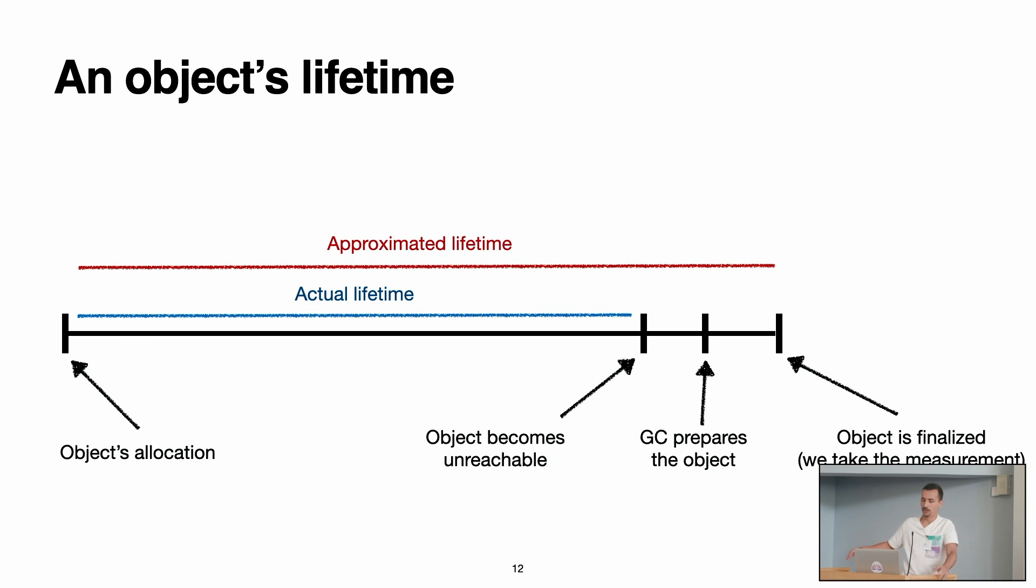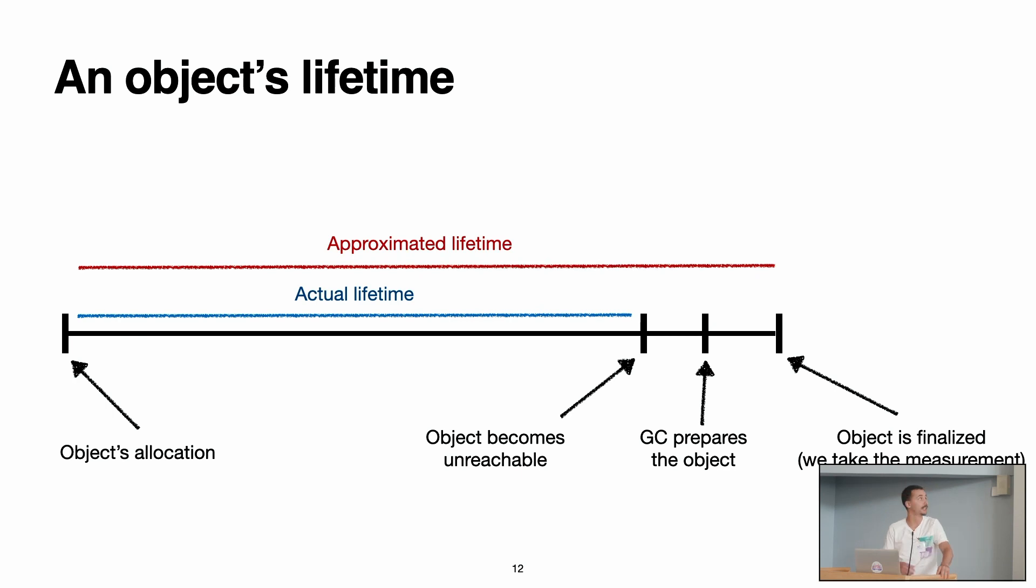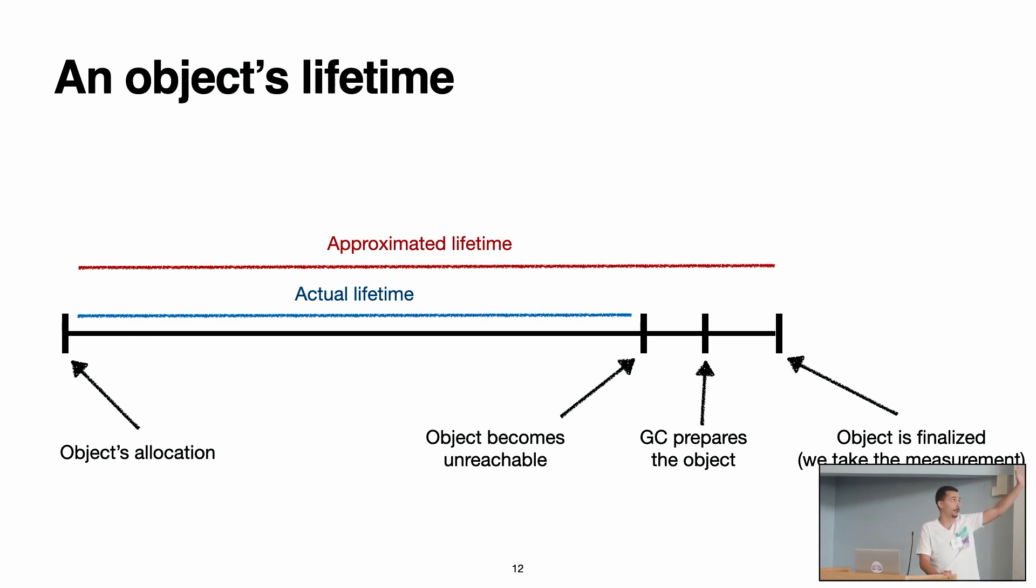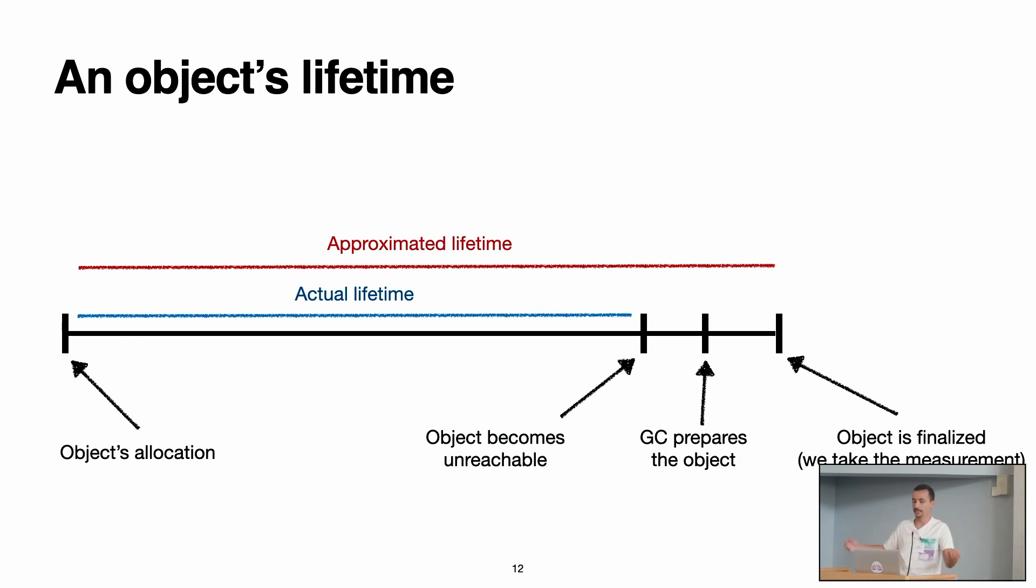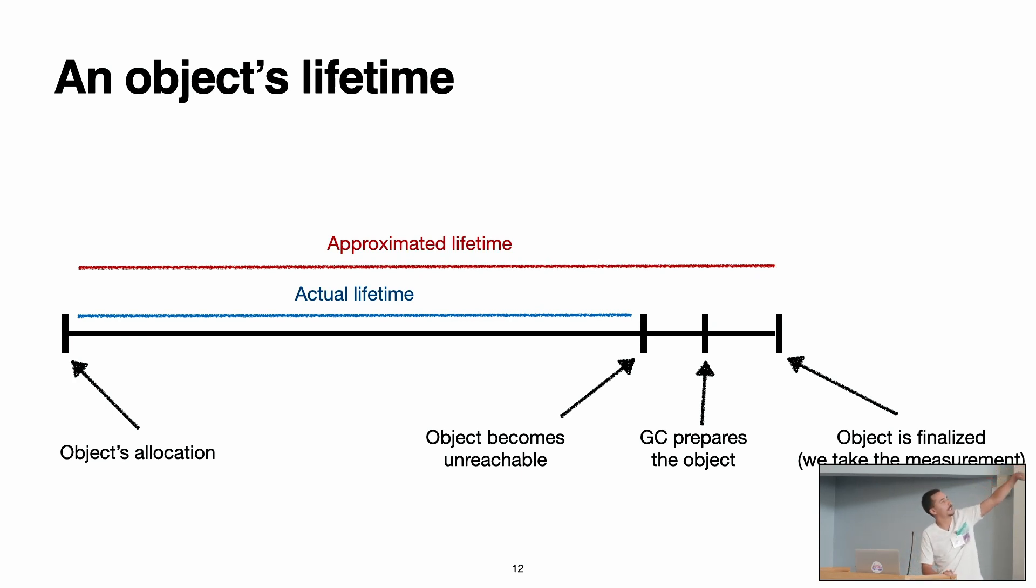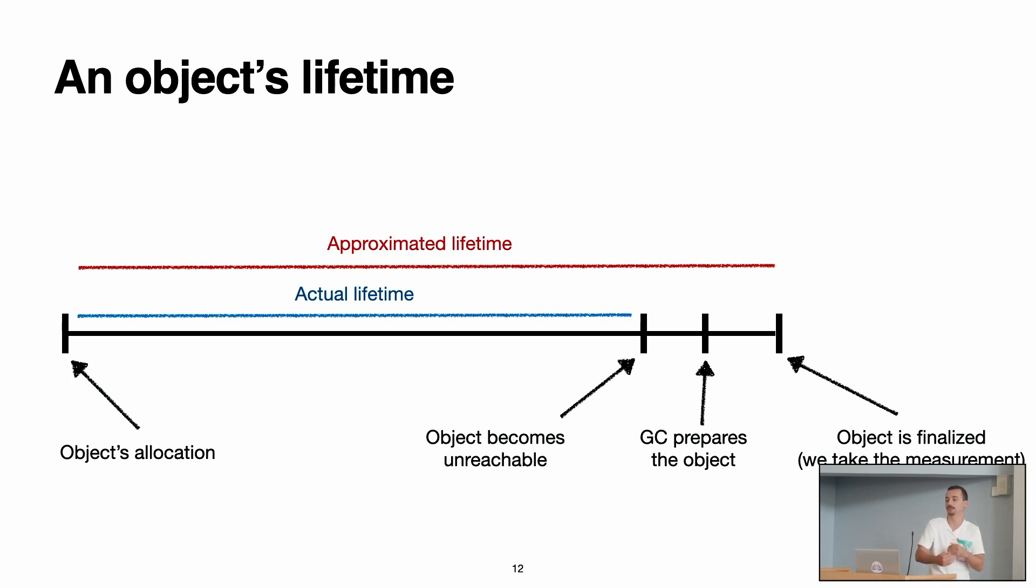But what happens inside Pharo is that the garbage collector is running continuously. When an object becomes unreachable, sometime later, we don't know exactly which time, the garbage collector is going to detect the object and is going to prepare it to finalize it. Then, it's going to put it in a finalization queue, and then it's going to finalize the object. So the approximative lifetime that we got is actually with these two extra time lapses about the garbage collector preparation and the finalization of the object.